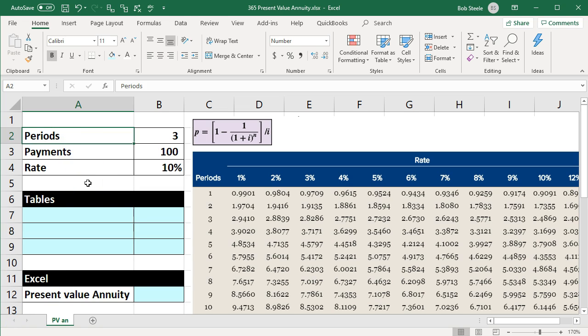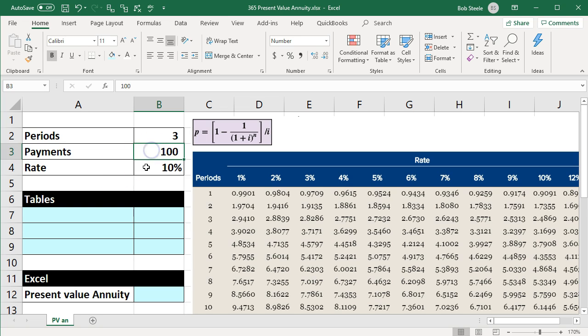Our data is going to be the number of periods — we're going to say three years. We've got the payments of $100, meaning three payments of $100 in consecutive intervals of one year apart. Then we have the rate, which is 10%. Because they're going to be consecutive payments that are all the same, we can use an annuity calculation rather than present valuing each of the $100 payments individually.